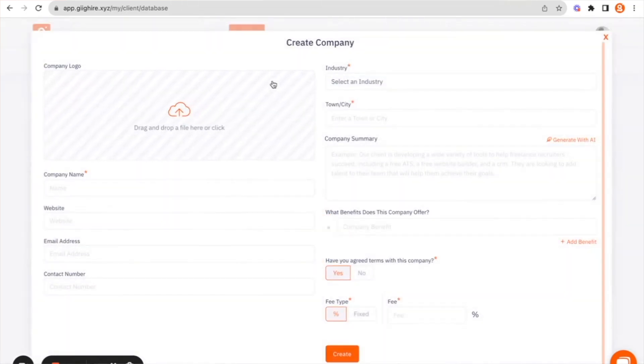This will open up a screen where we ask for some basic information around the company that you want to add to the platform.